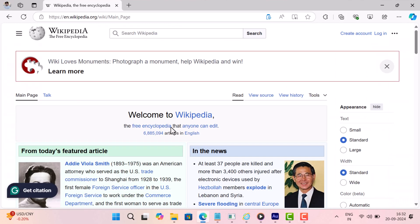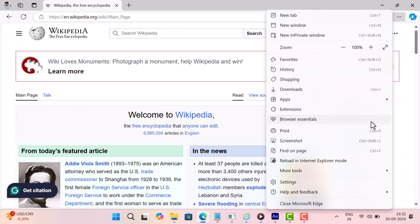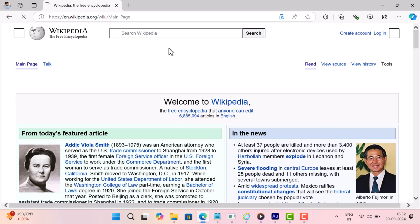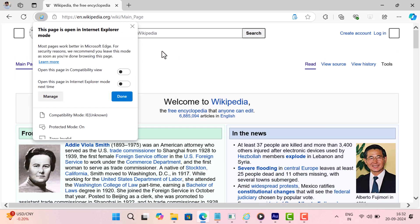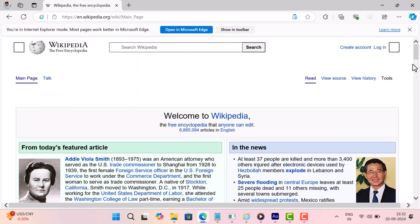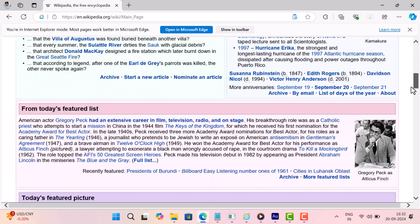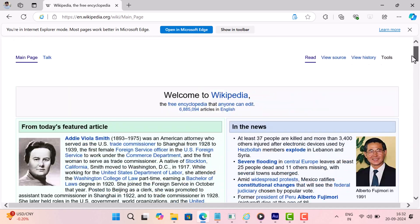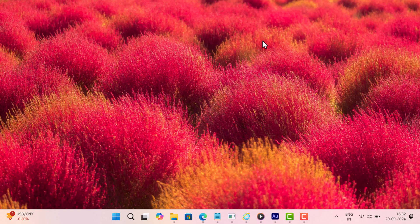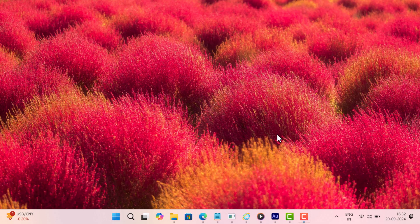Although Microsoft Edge offers Internet Explorer mode in which users can reload the web page if a particular website has compatibility issues, it is still possible to get Internet Explorer in Windows 11 even when Microsoft has completely removed it from the Windows operating system.